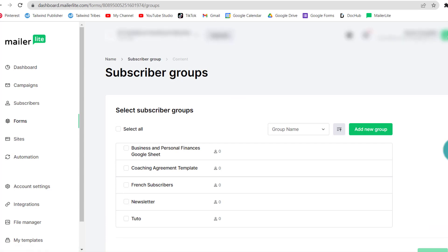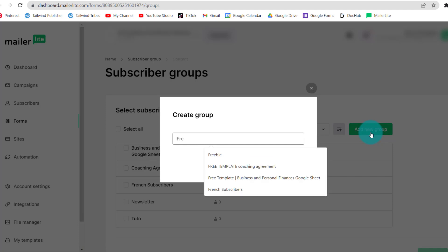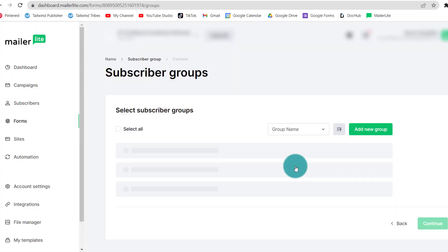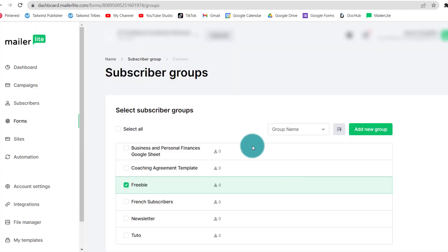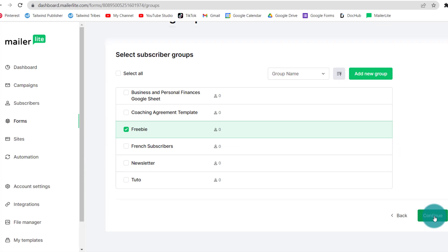Next, I want to create a new group because I want them to be associated with the freebie. So I'm going to click add new group. I'm going to call them freebie and click create. It is automatically selected. I can scroll down and click continue.